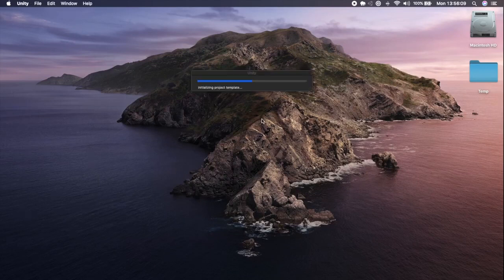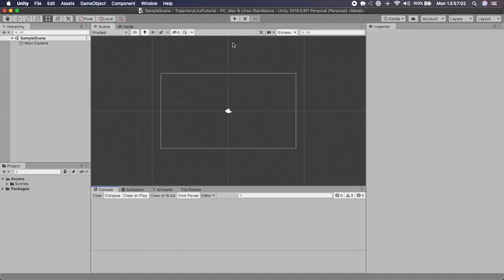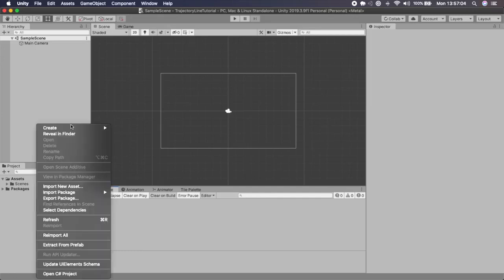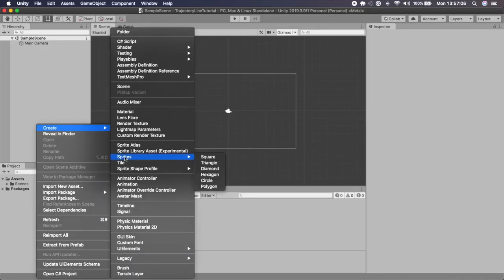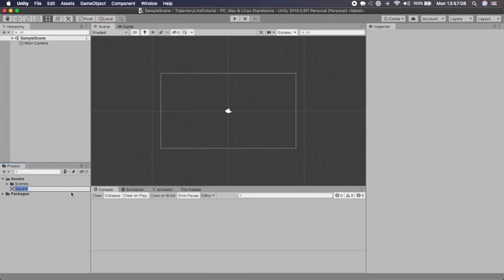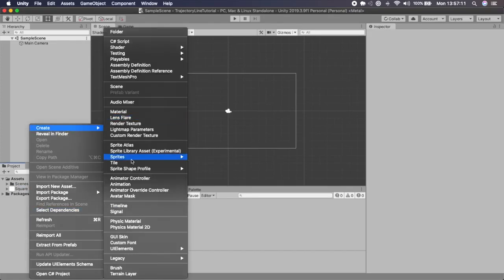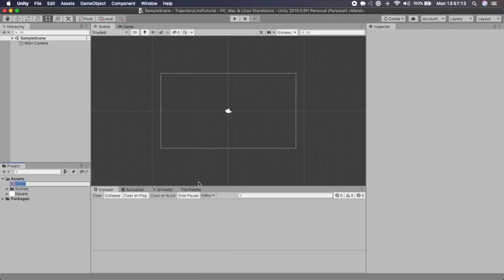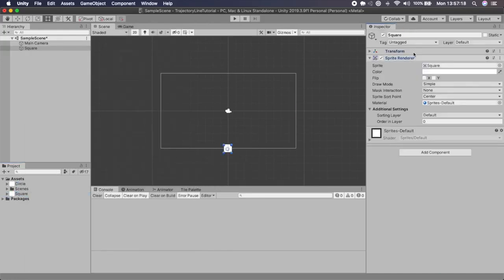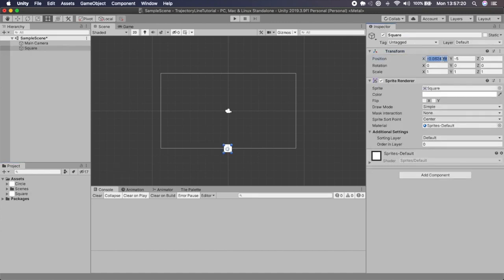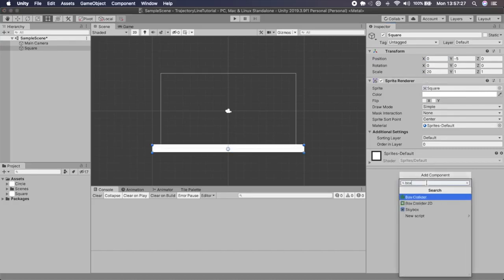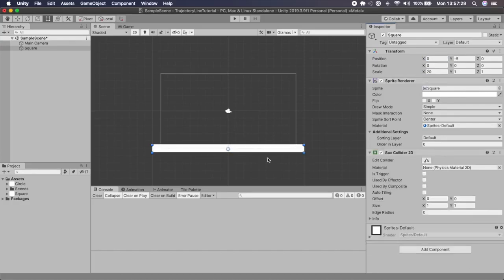Once we're in the new Unity instance, the first thing we'll do is create some sprites. I'm going to go into Create, click on Square, then right-click inside the project area again, go to Sprite and click Circle. I'll drag a square into the scene, set its X position to zero, Y position to minus five, and its scale to about 20. Then I'll add a Box Collider 2D — that's all we need for our ground, so I'm just going to rename this to 'Ground'.